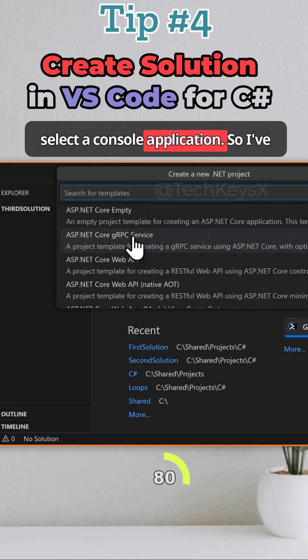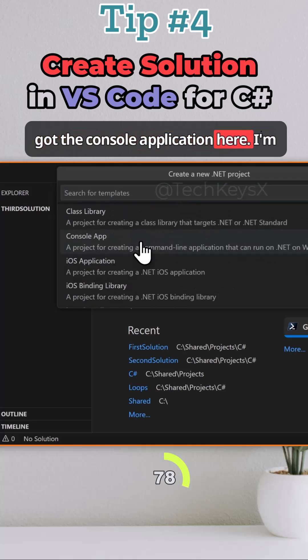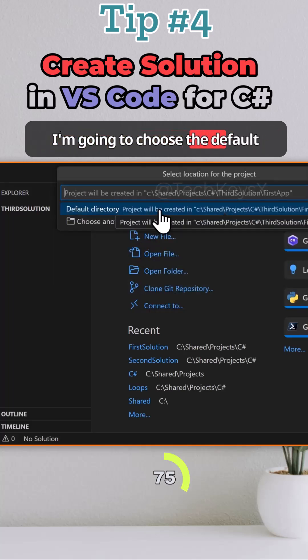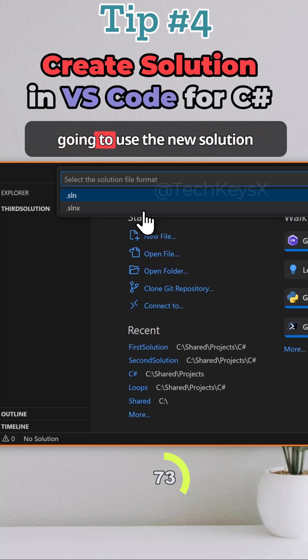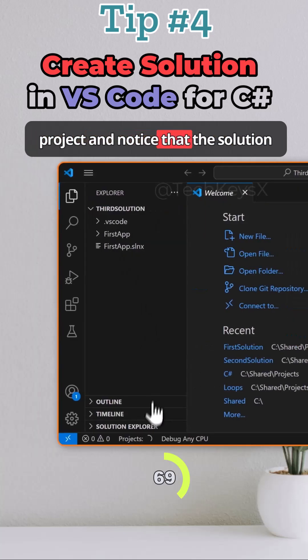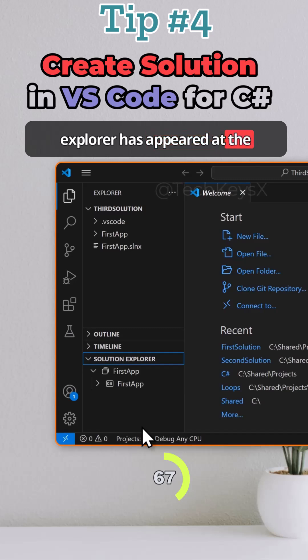I'm going to select a console application. I'm going to give it a name of first app. I'm going to choose the default directory for creating it. Then I'm going to use the new solution format and click create project and notice that the solution explorer has appeared at the bottom.